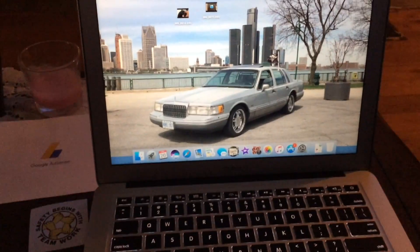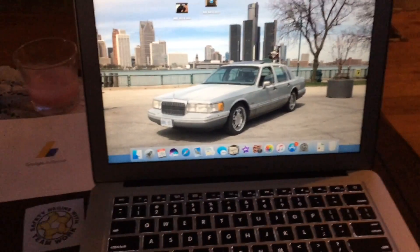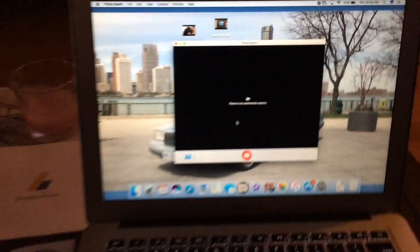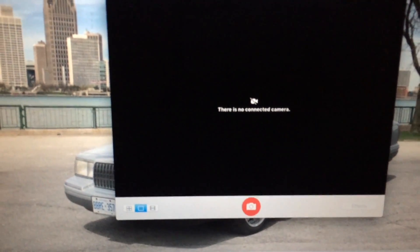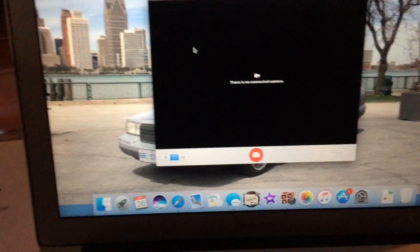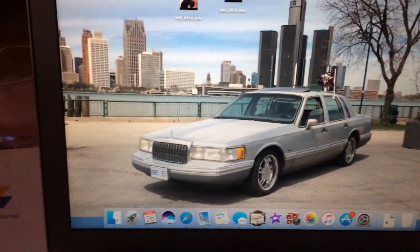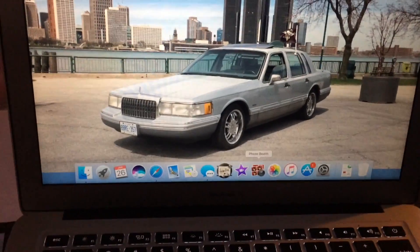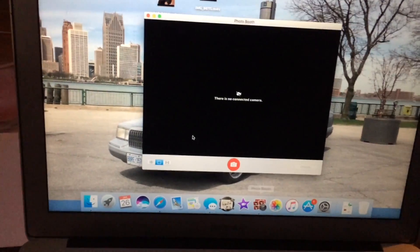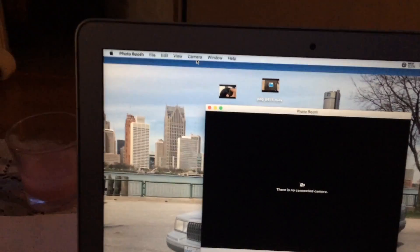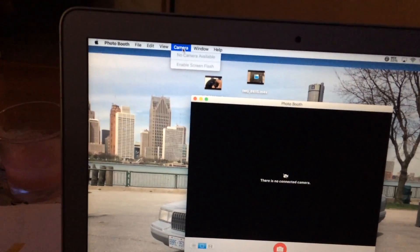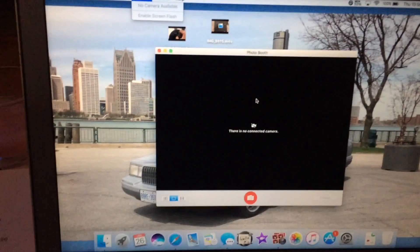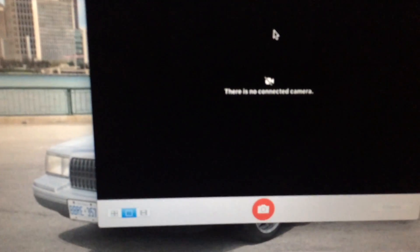Okay, we got a MacBook Air 2012, and I go to Photo Booth, and it's saying camera's not connected. And even when I go to Photo Booth and I go to Camera, there's no camera available. I'm going to try and show you how to fix that right now.